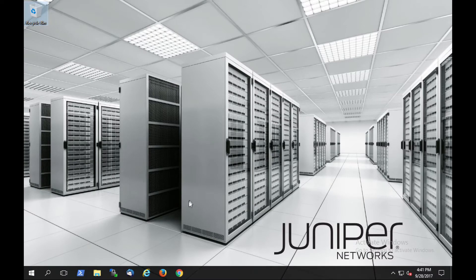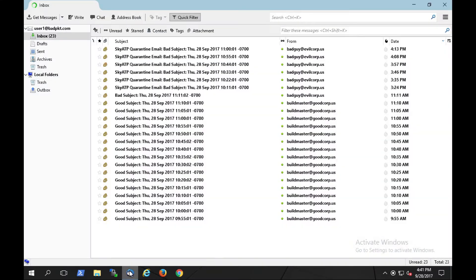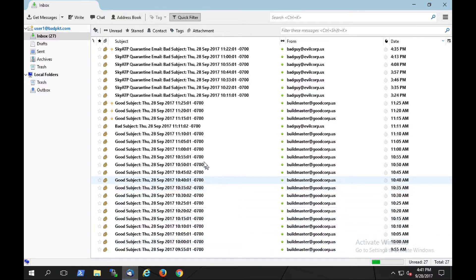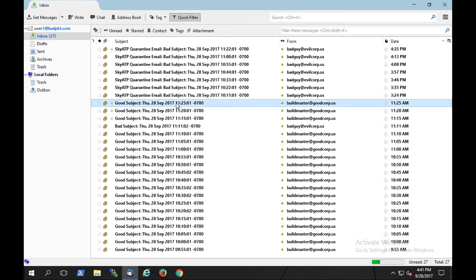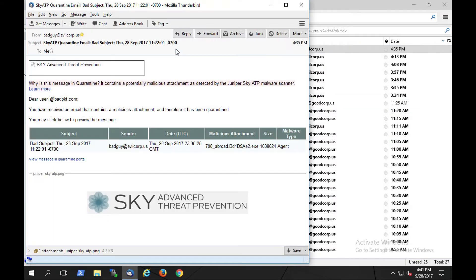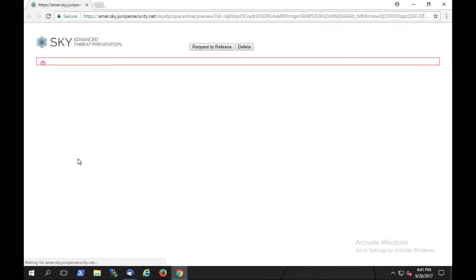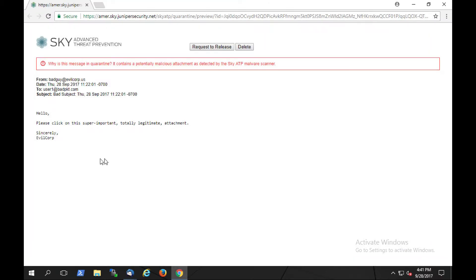Let's take a walkthrough with our user experience and our administrator experience when protected by the SkyATP SMTP service. We can see here that user1 at badpacket.com has received several emails. We'll select one of the quarantined emails and examine it for its content. The user believes that this should be a released email and be allowed to pass through to his inbox.